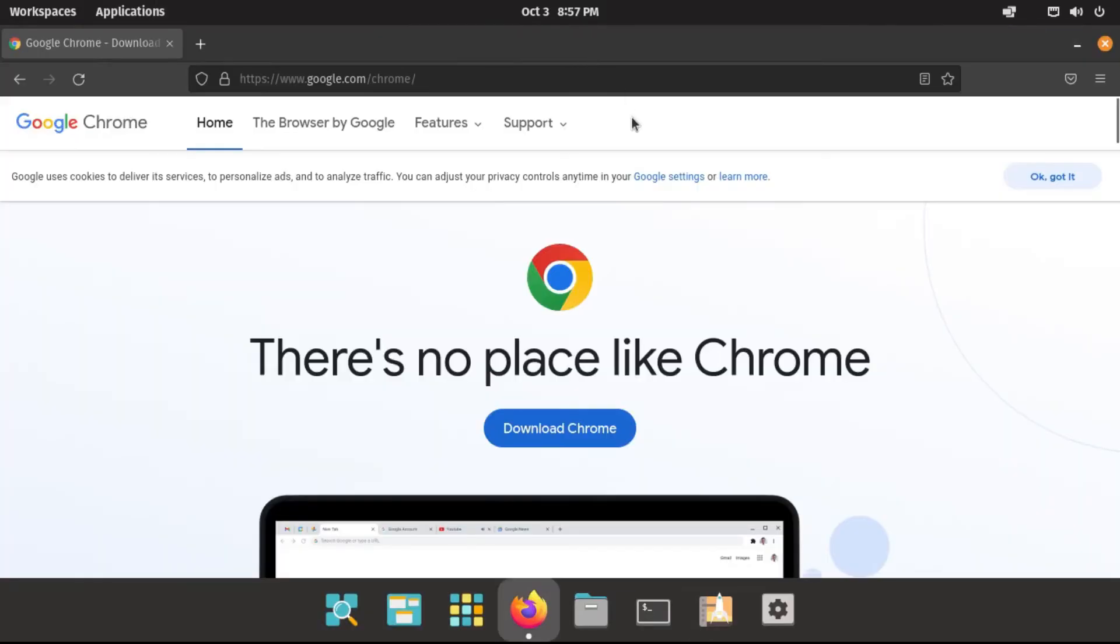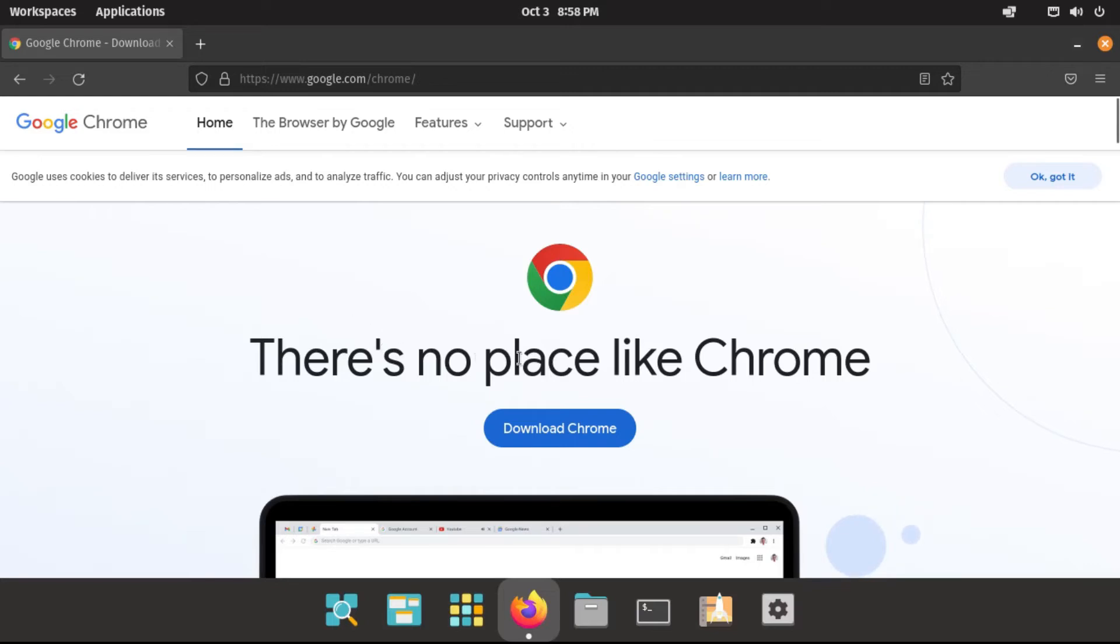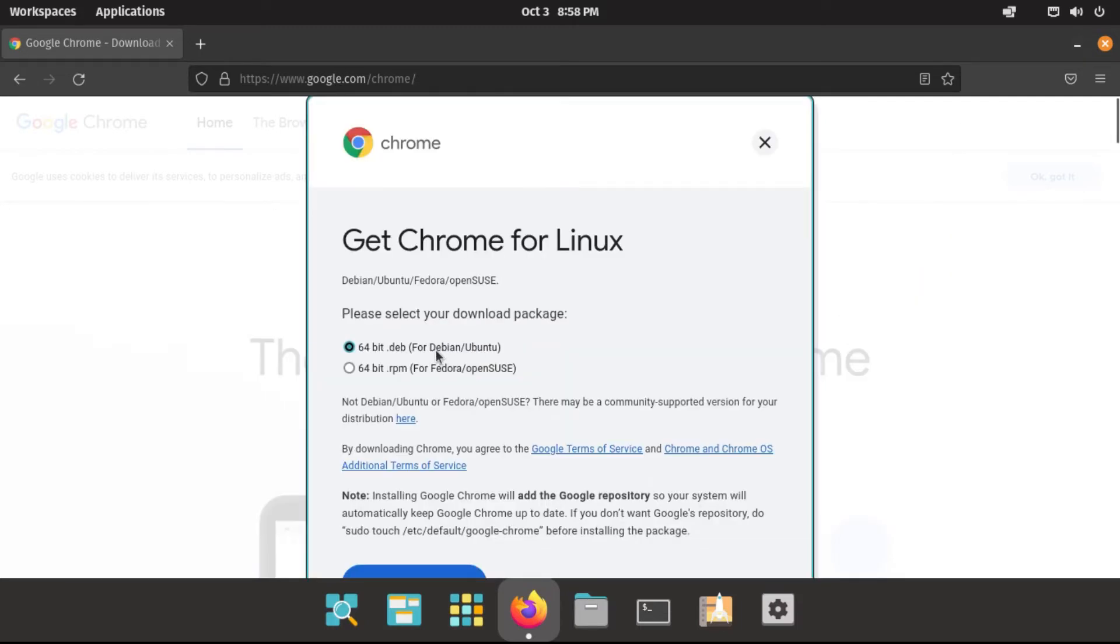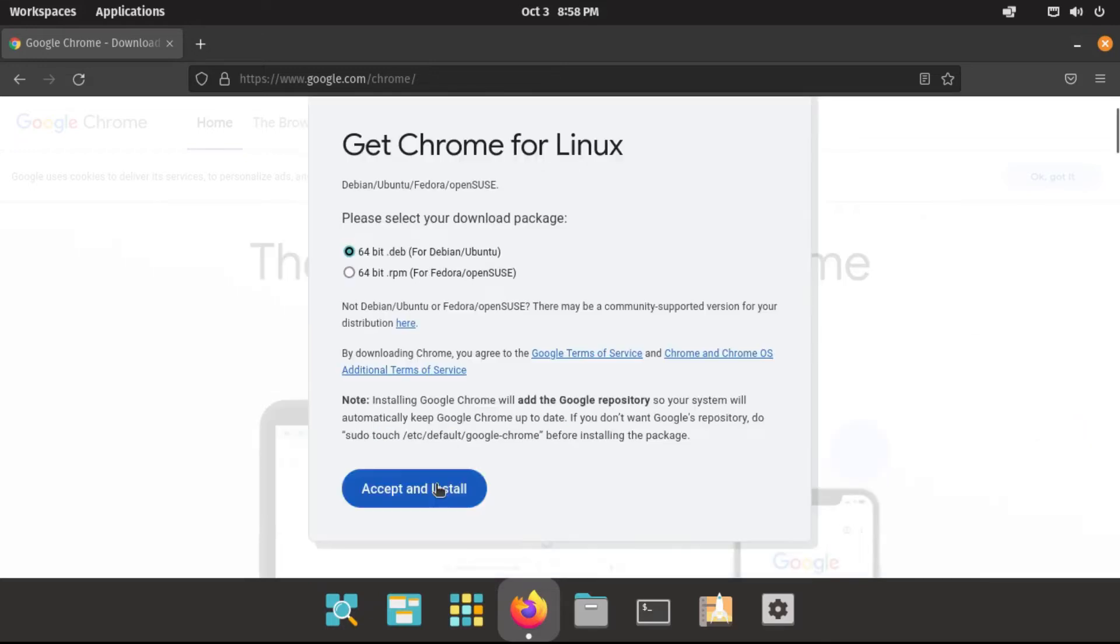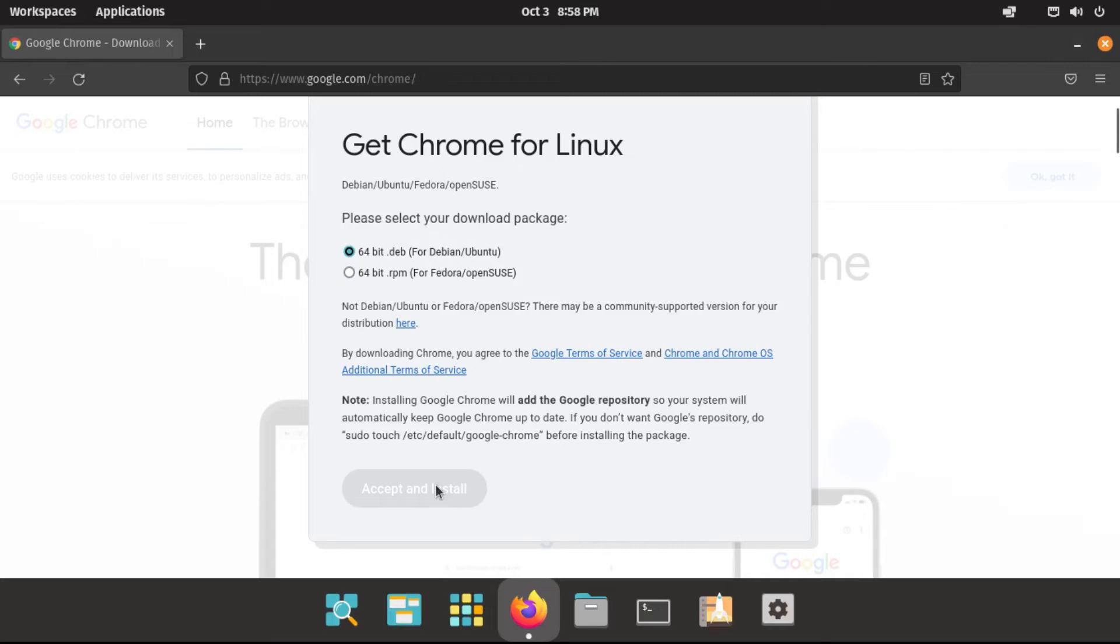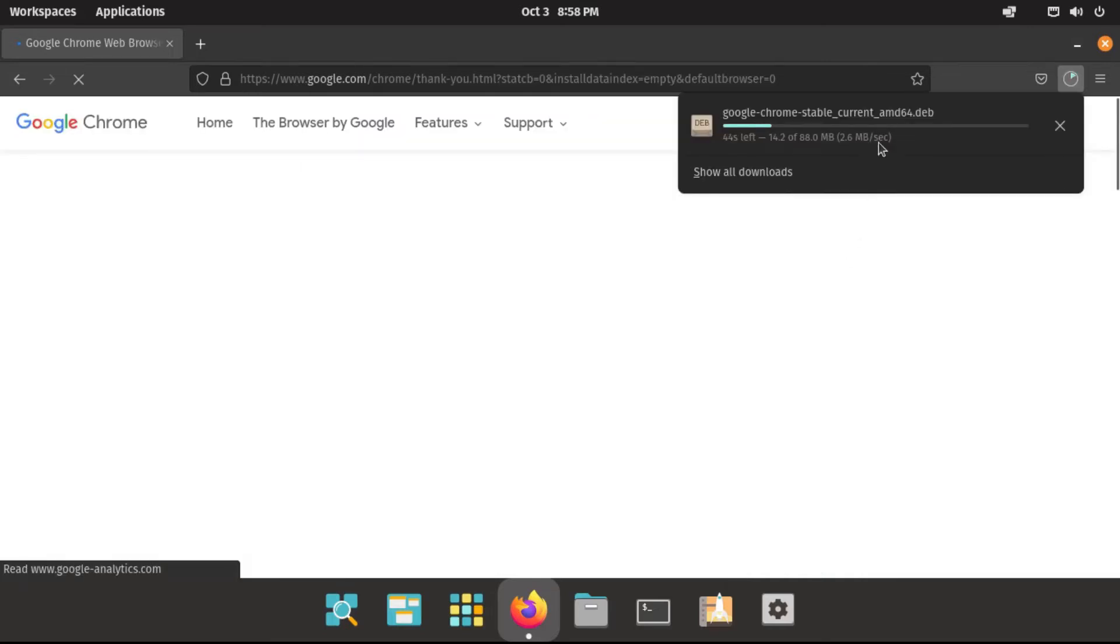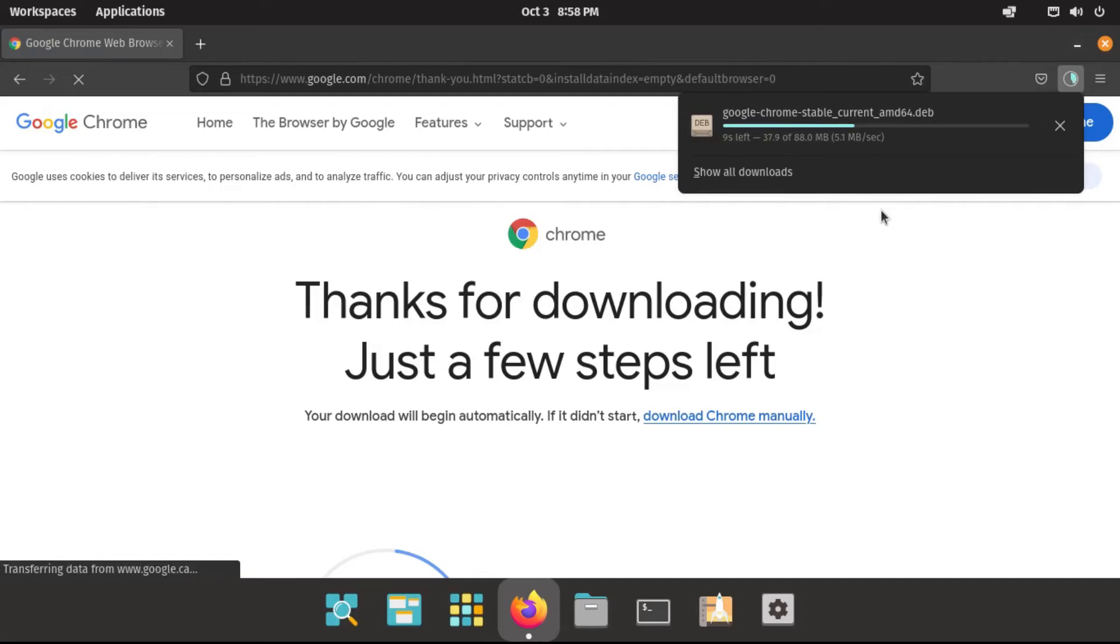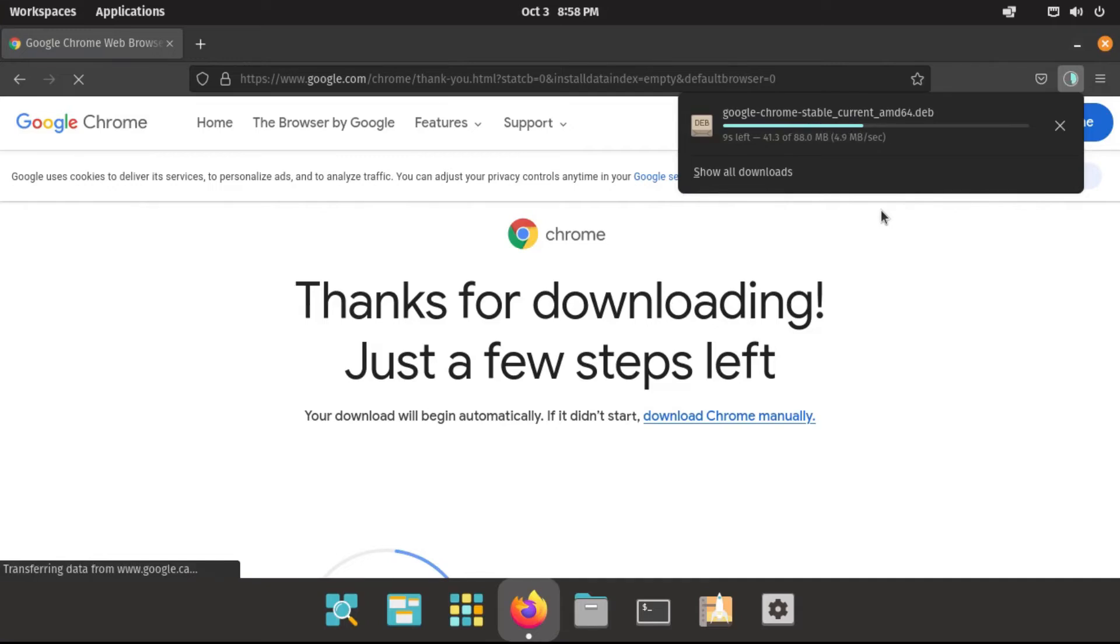Alright, so now I'm going to show you how to install software from the web in those rare cases where you need to. The most notable example is Google Chrome. I'm just going to go to its official website and download it for Debian slash Ubuntu, because Pop!OS is a Debian-based distribution. I'm just going to accept and install. And then it'll give me a .deb file, which is great. I'll show you what to do with those after it's finished downloading.